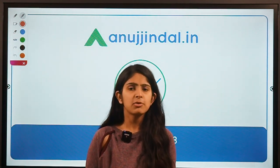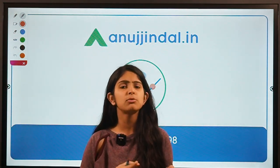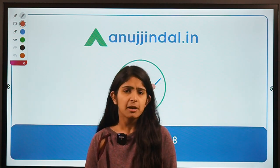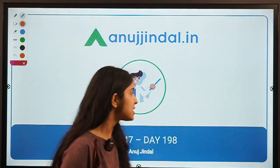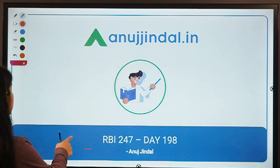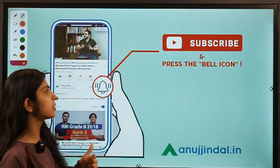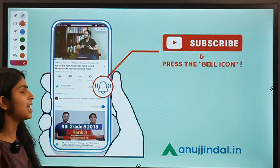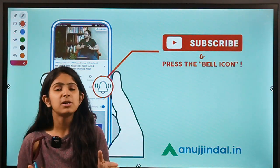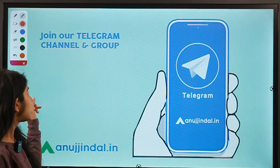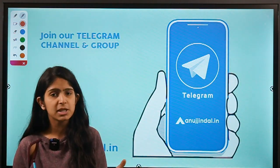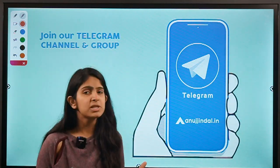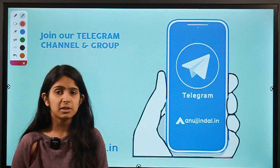In this session we are going to take up five questions, but these five questions don't belong to different topics — they come out of one topic. Before moving to that topic, please subscribe to our channel, hit the bell icon to get notified, and join our Telegram group where you can post doubts. You can also mention doubts in the comment section.